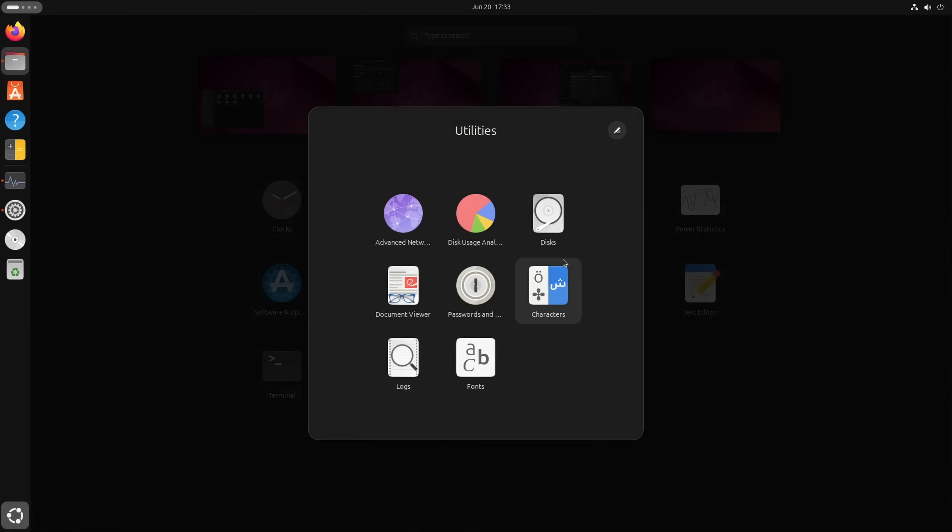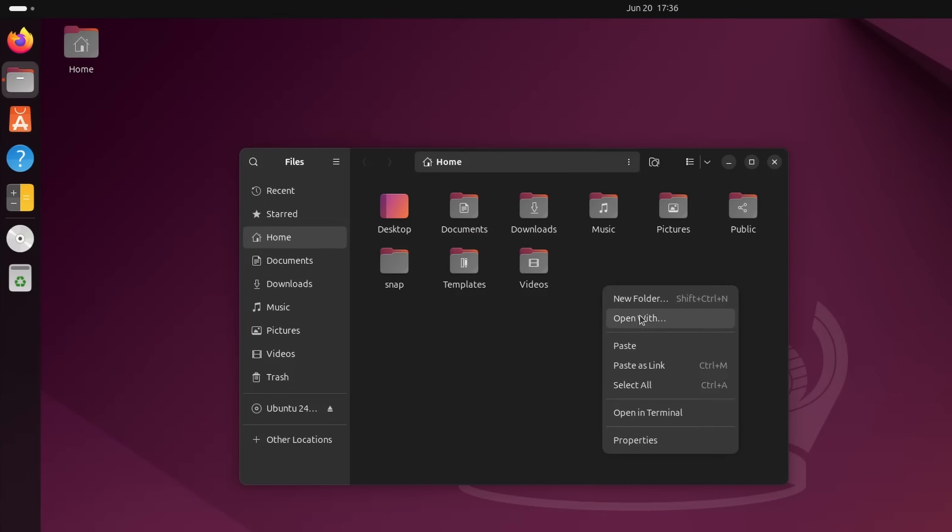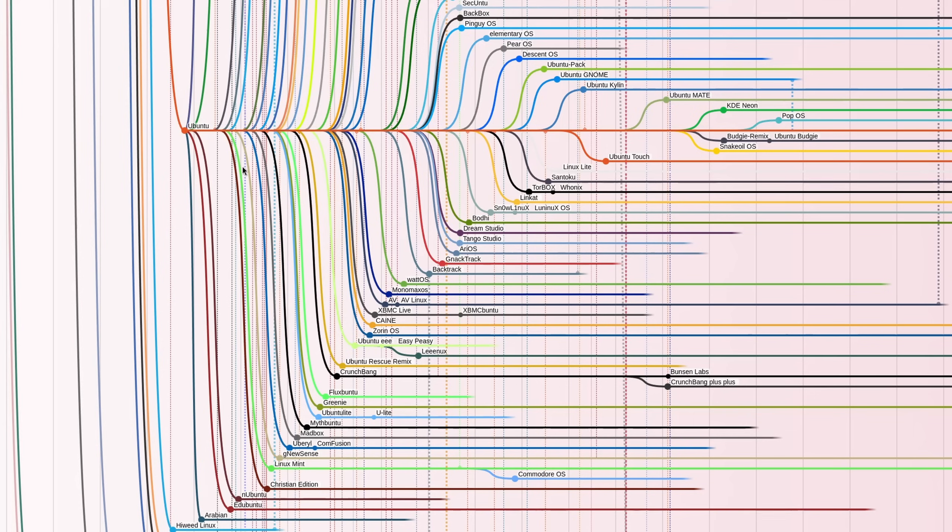It's also the base distribution of Pop OS, Linux Mint, and Zorin OS, by the way.